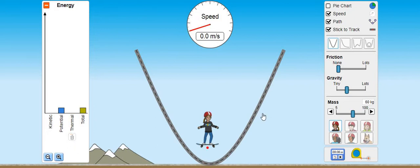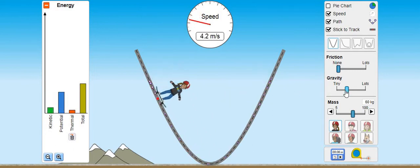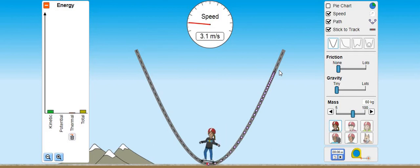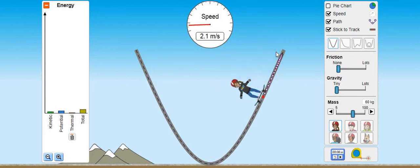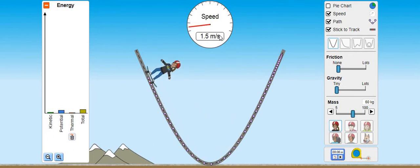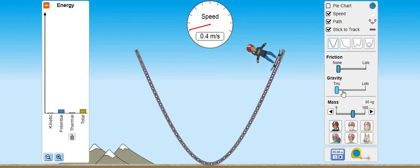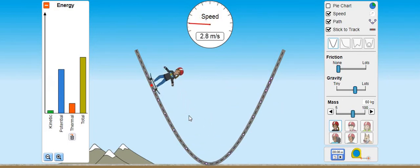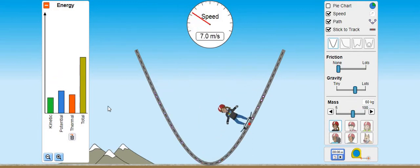ابھی ہم دیکھتے ہیں کہ gravity بھی energy پر effect کرتا ہے یا نہیں۔ پہلے gravity کو tiny کر دیتے ہیں - gravity کم ہے تو اس کا speed بہت زیادہ ہو گیا اور یہ track سے ہٹ گیا۔ Gravity tiny ہے تو ہر چیز decrease ہو رہی ہے، total energy بھی کم ہے۔ ابھی gravity زیادہ کرتے ہیں - gravity زیادہ ہو گئی تو speed بڑھ گیا۔ Gravity has also affected the total energy - جب gravity زیادہ ہے تو total energy زیادہ ہے کیونکہ یہ بہت تیز جا رہا ہے، اور total energy conserved ہے۔